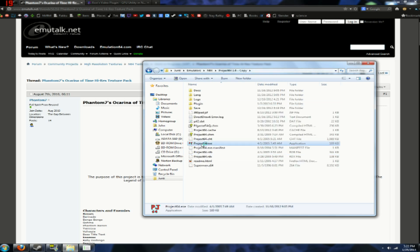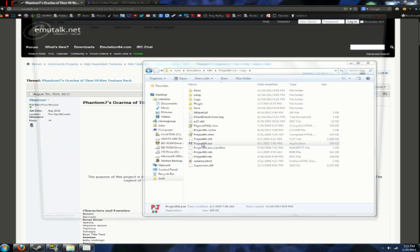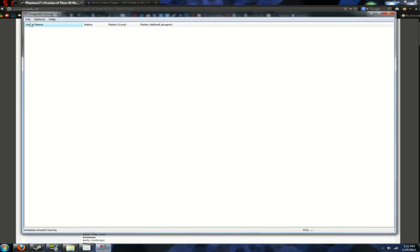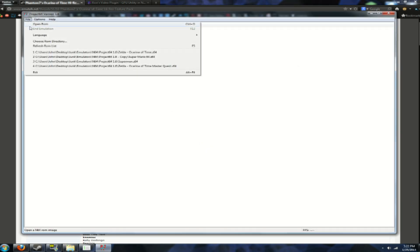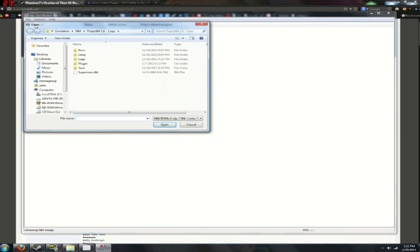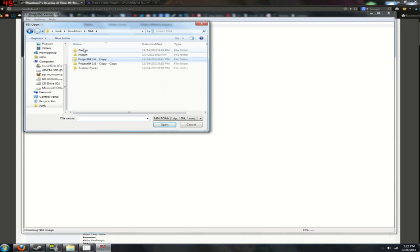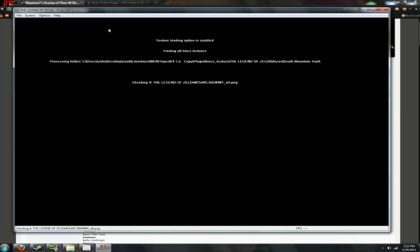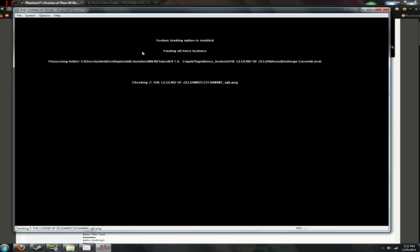and then when you load this, Project64.exe, and open ROM. Gotta find my Ocarina of Time ROM, here it is. It'll come up with texture loading is enabled.